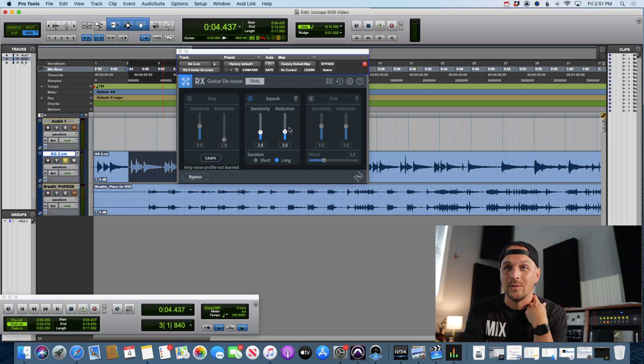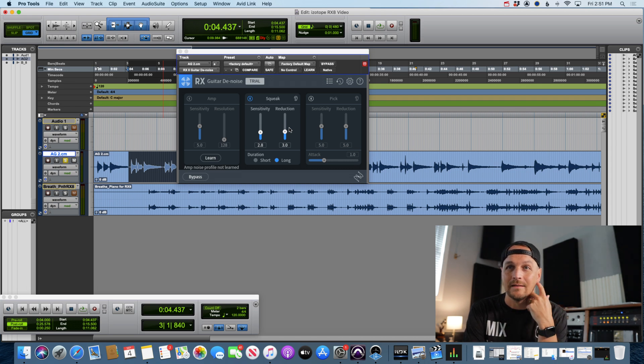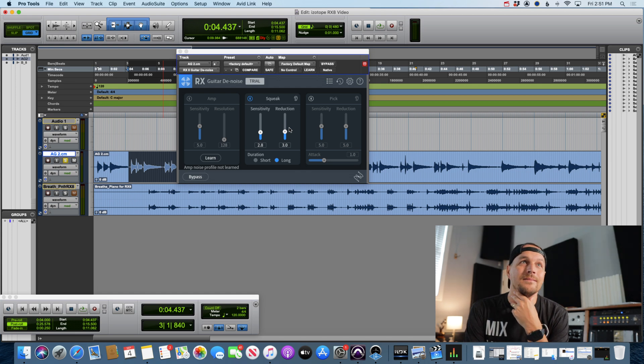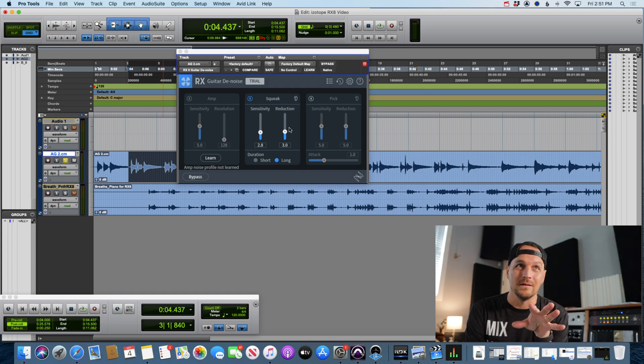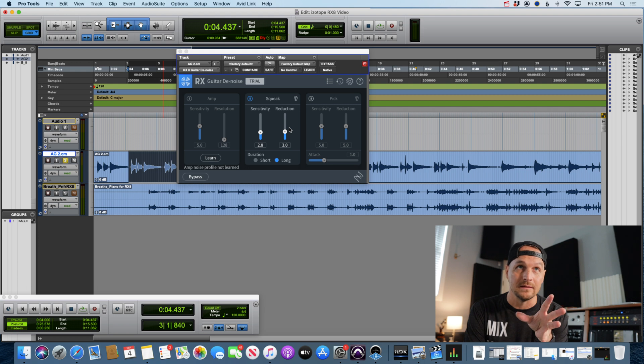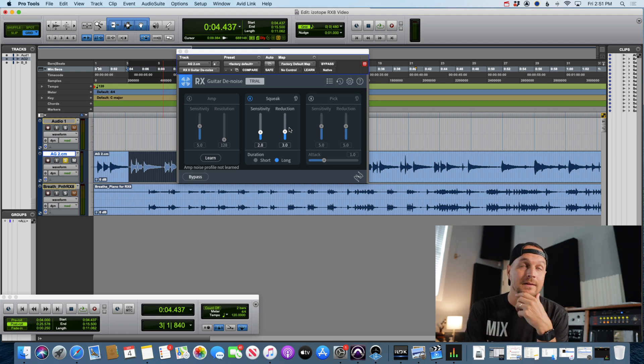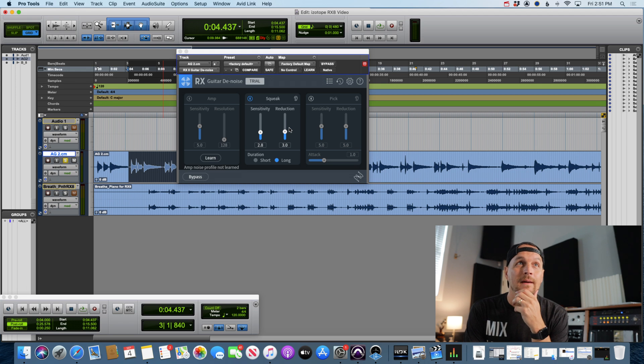But this particular song was like an acoustic and vocal, so I would not have been able to use this from what I can tell. But again, if I'm missing something let me know. All right, let's move on.